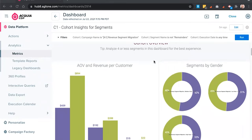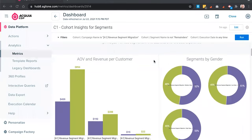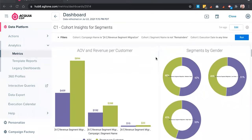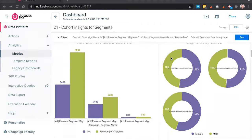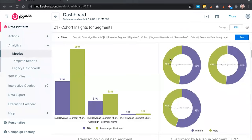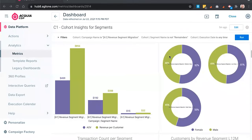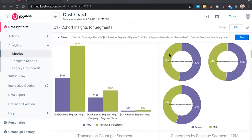In this view, we can see some previous campaigns that have run, and we've actually broken them down into three tiers: high value, medium value, and low value. Across those, Amira is going to look at some key metrics — think average order value, revenue per customer. We can even break them down by gender, and we can look at transaction counts. All this information, as an example, would be available at your fingertips.